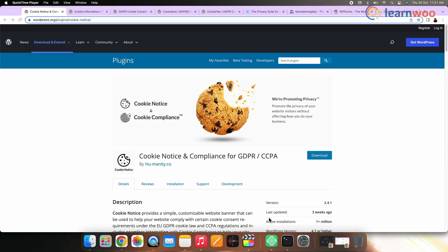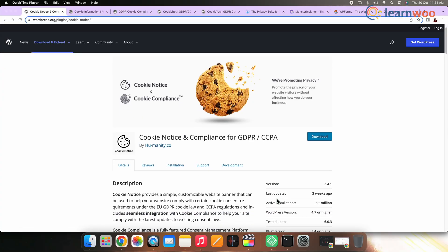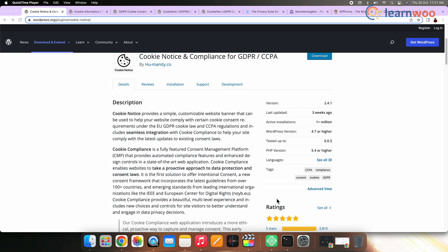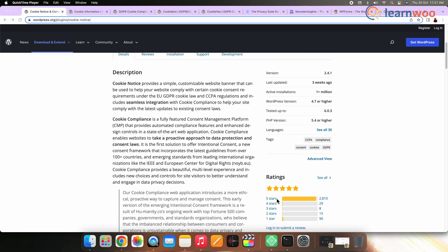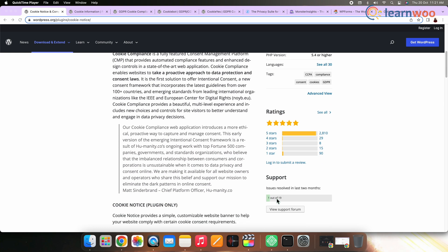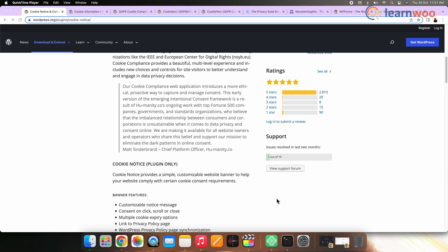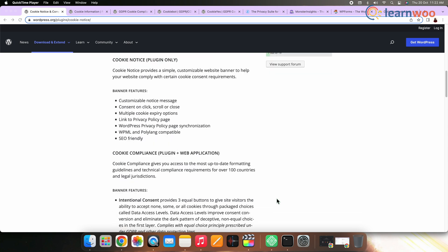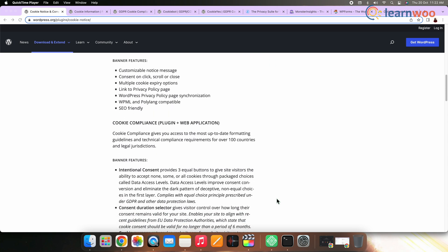Number one: Cookie Notice for GDPR and CCPA. Cookie Notice for GDPR and CCPA is a WordPress cookie notification pop-up plugin that lets users give or refuse consent for you to use cookies.